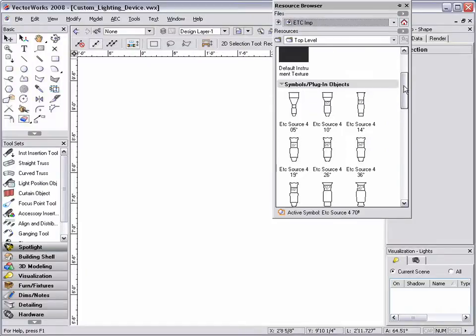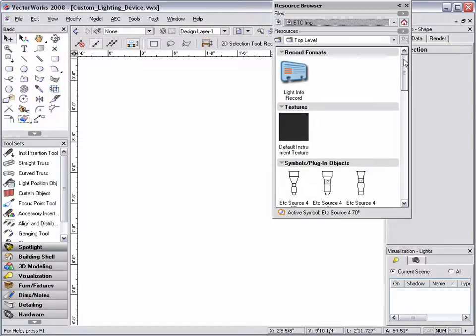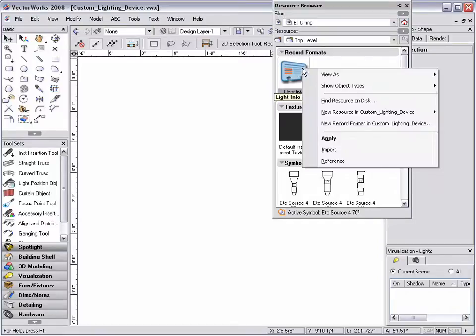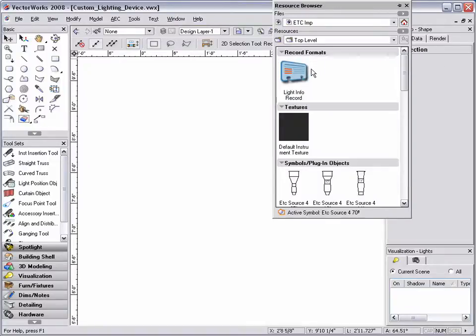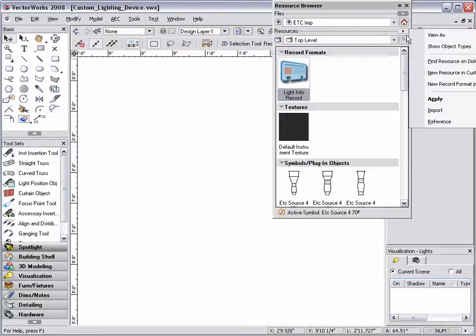Once the ETC library is active in the resource browser, right click on the light info record and select import, or select the record and click on the resources button to import the record into the active document.